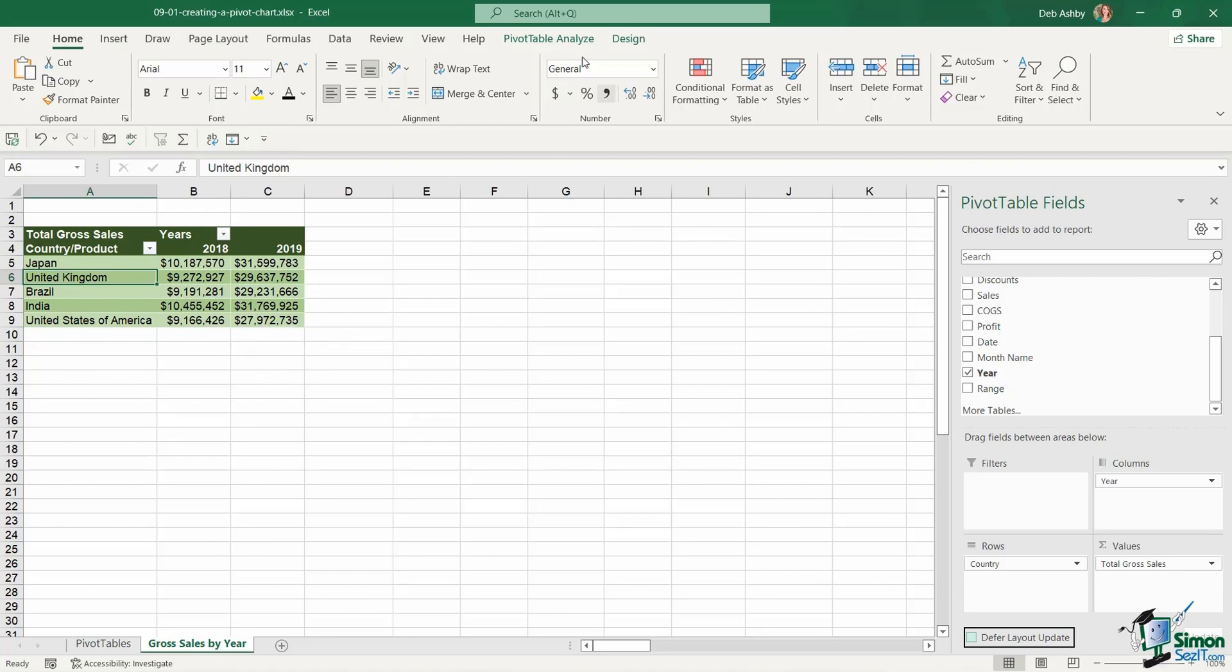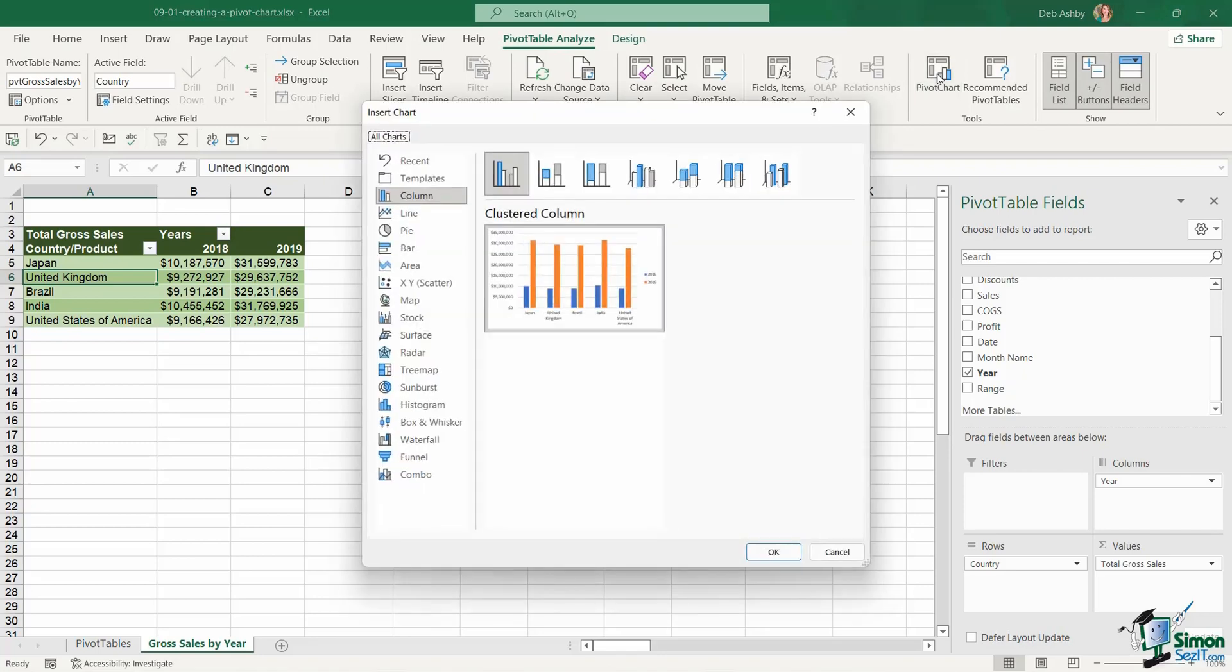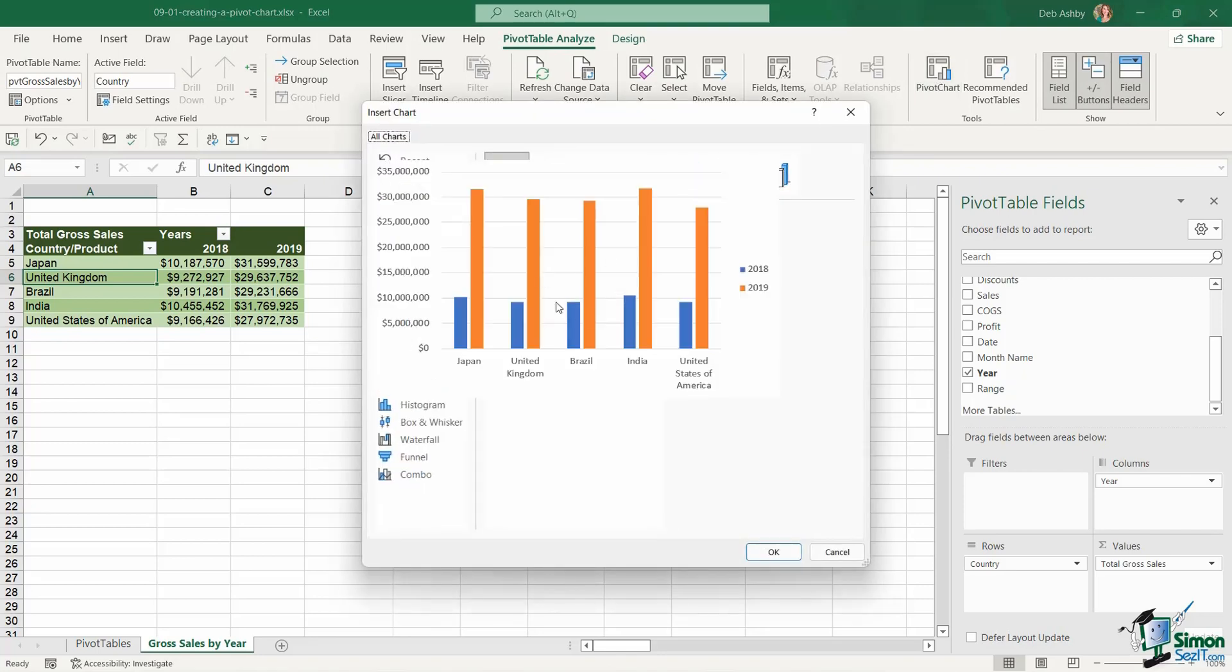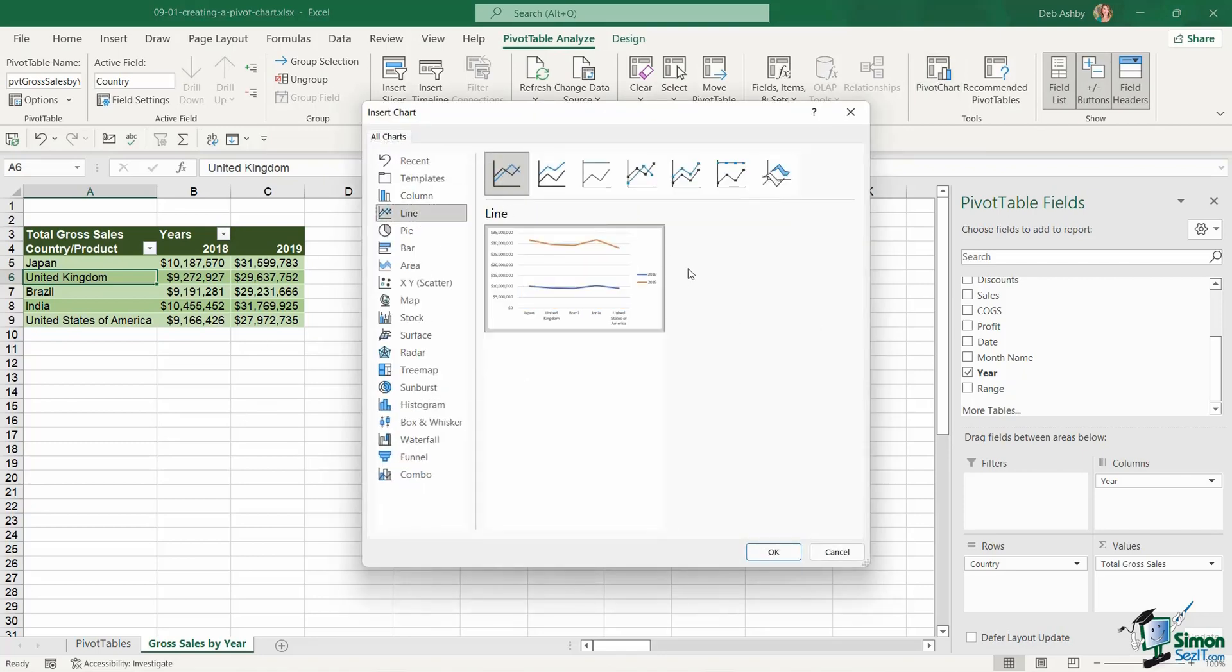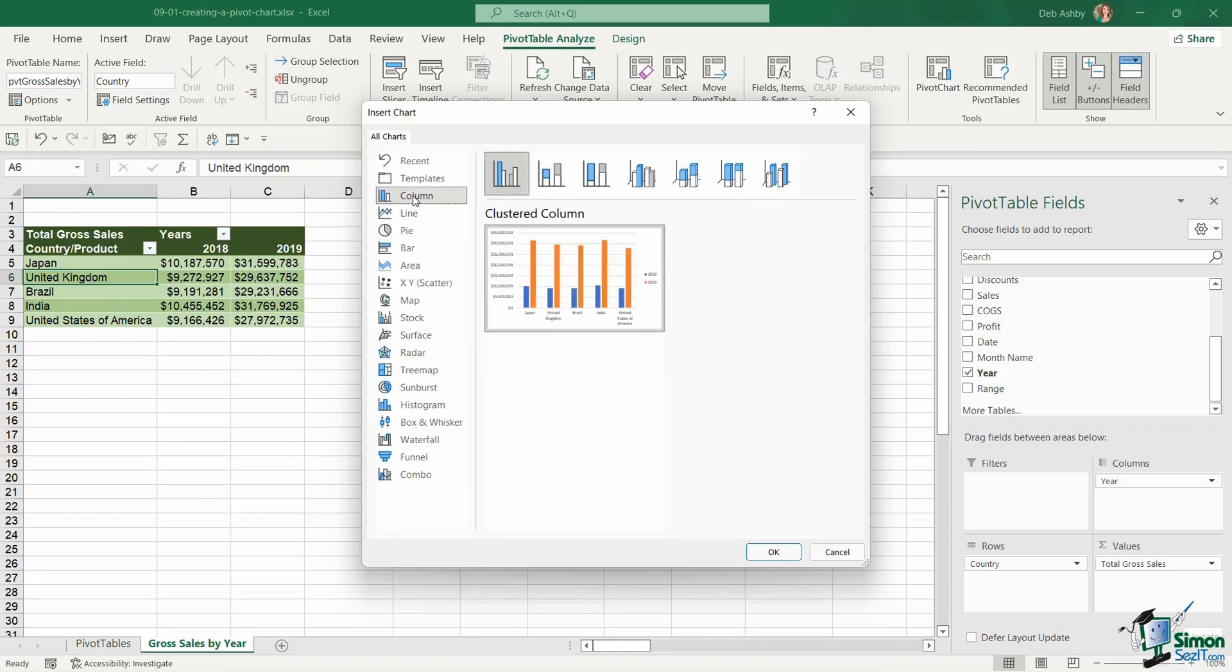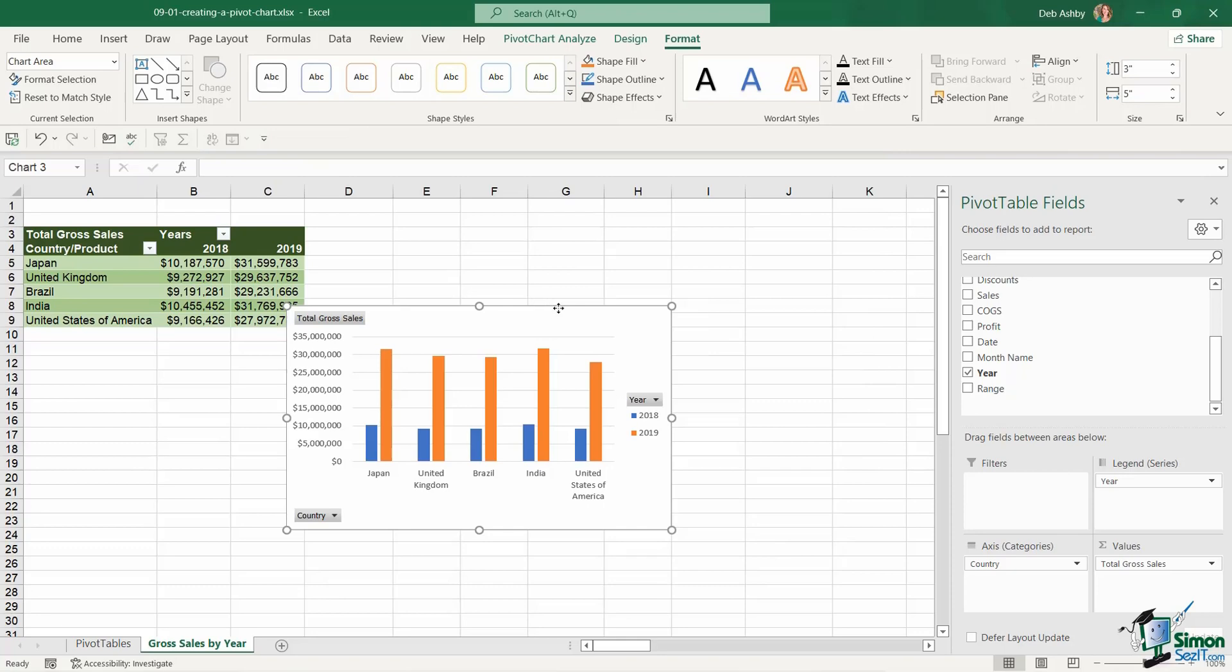So now if I go back to pivot table analyze and click on pivot chart. I could choose something like a column chart or maybe I want to go back to a line chart and display it in that way. Now I think in this case I'm going to choose a column chart and click on OK.